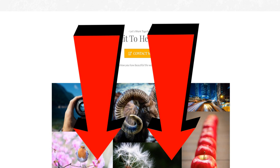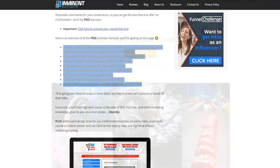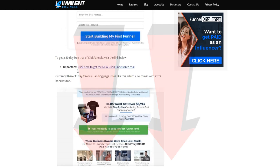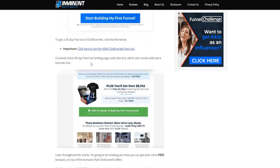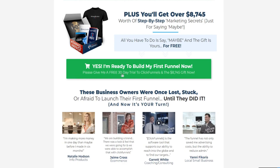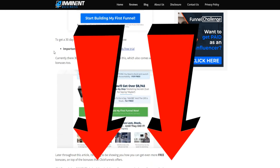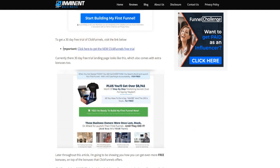If you want to learn more about ClickFunnels or get a free trial, I'll leave a link in the video description. At the time of recording this video, there's actually a 30-day free trial offer for ClickFunnels — you can see it right here on this page. This gives you more time than the standard 14-day free trial to see if it's right for you. Note the 30-day trial could disappear in the future, but the links below will always be updated to the best available offer.